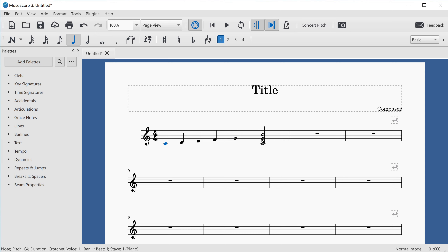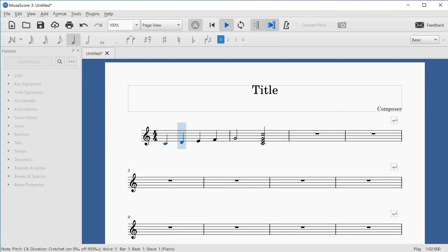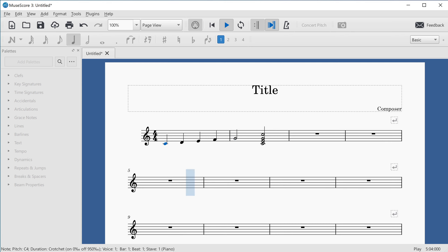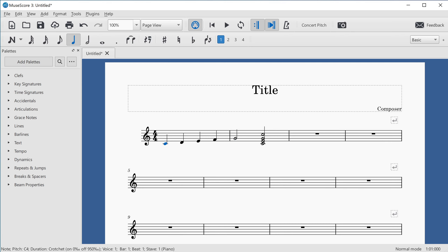First I'll press N to leave note input mode — the screen reader says "Normal mode." Now I'll press the Space Bar to begin playback. The score plays back, and once it reaches the rests, I'll press Space Bar again to stop playback.